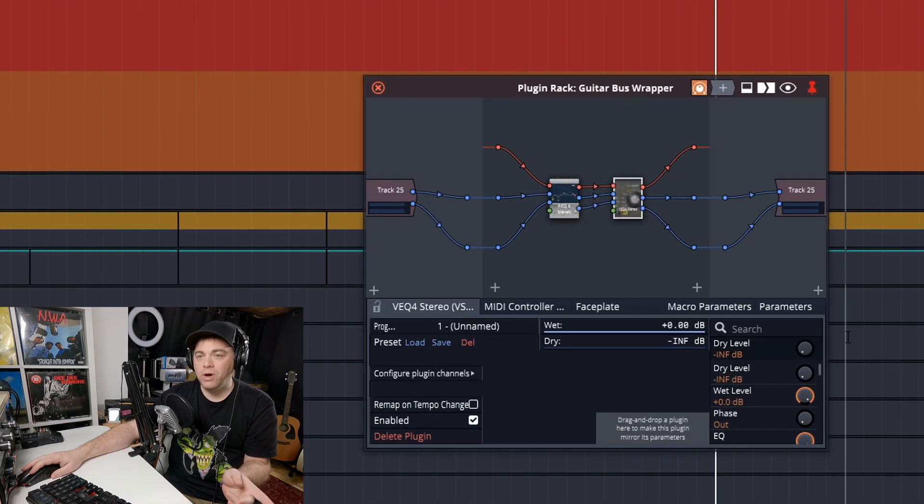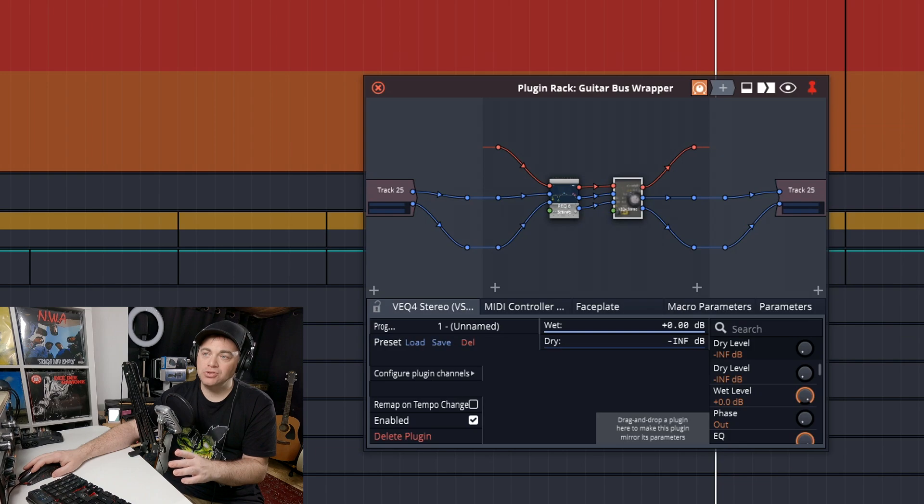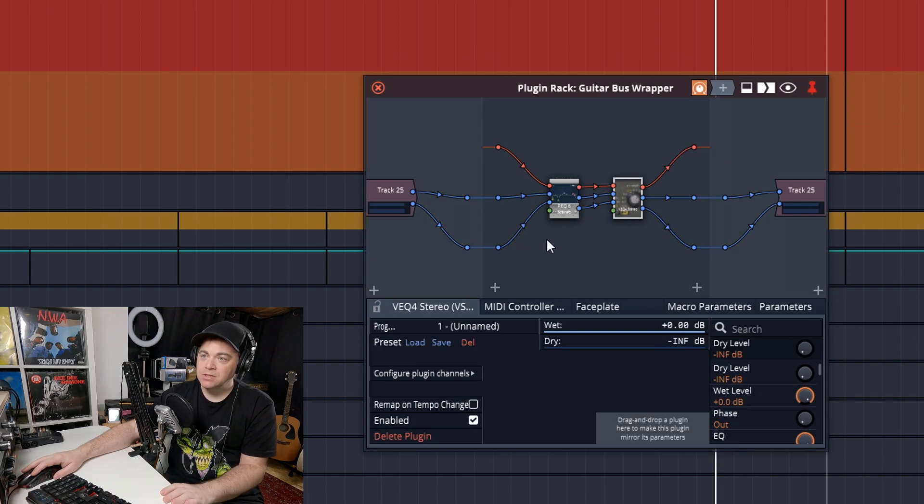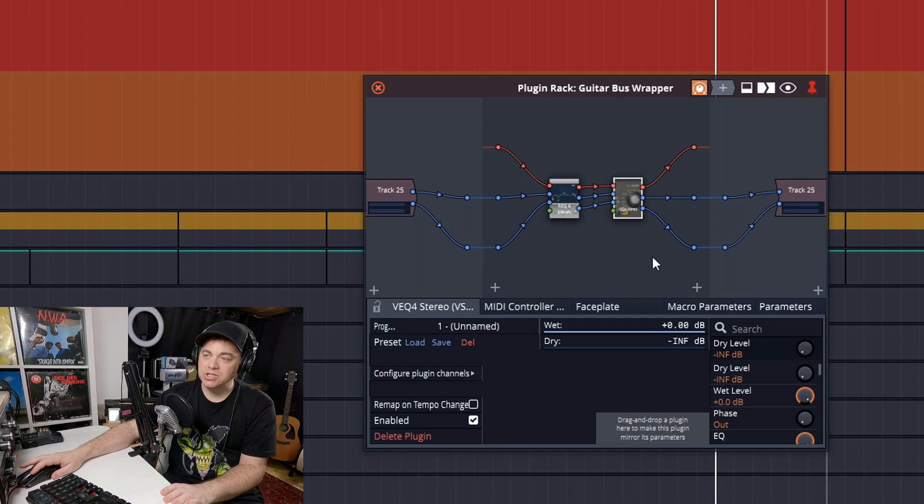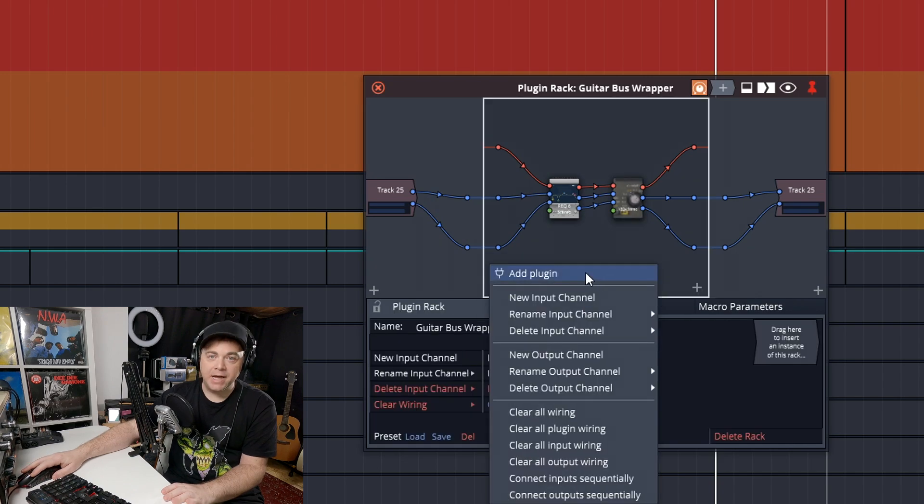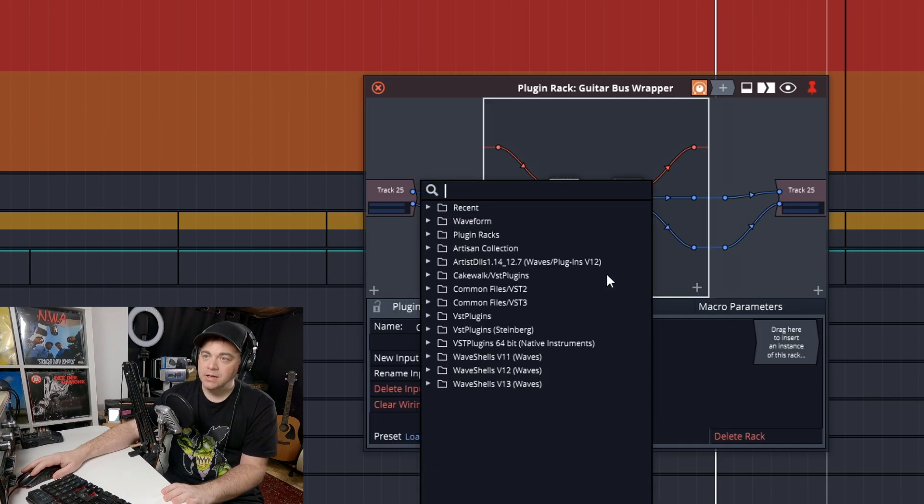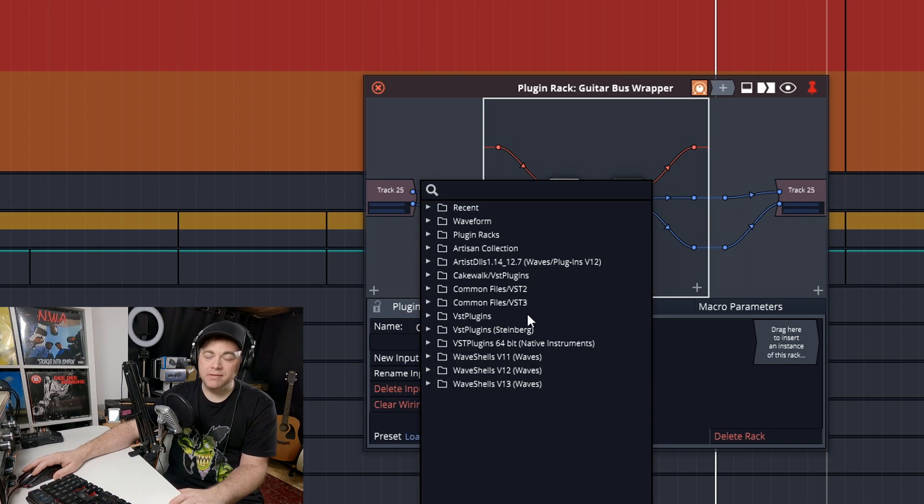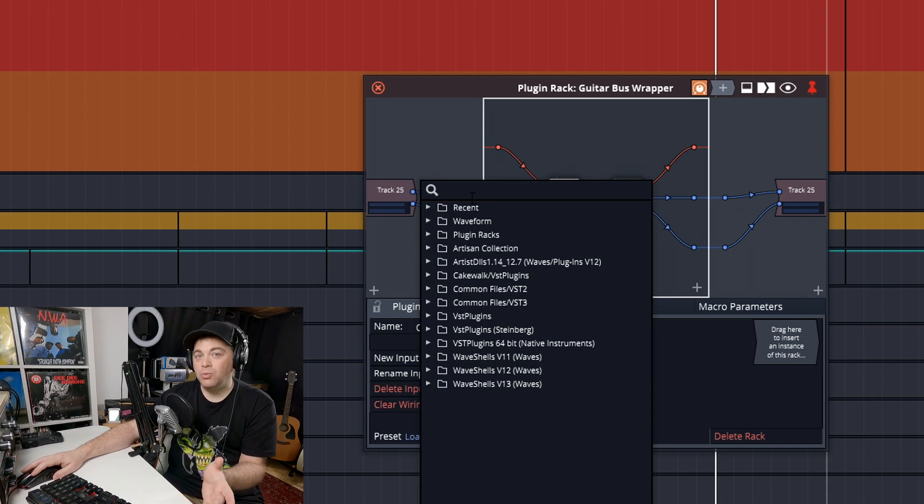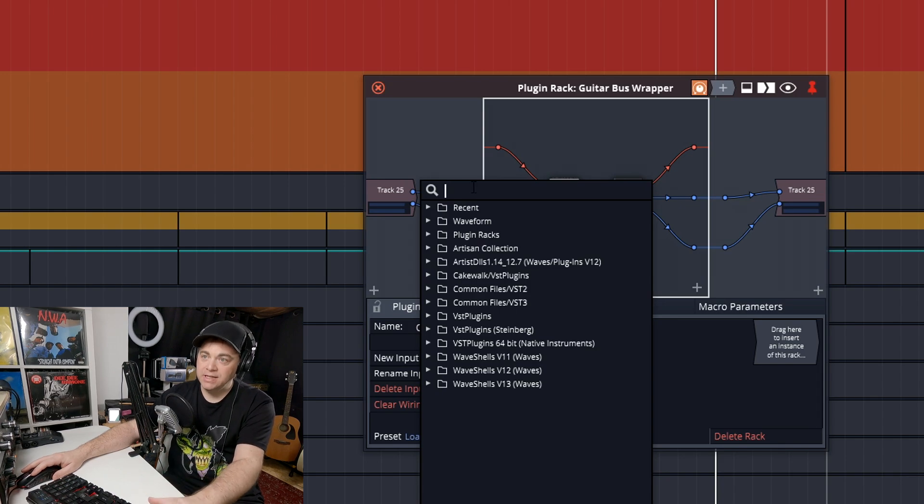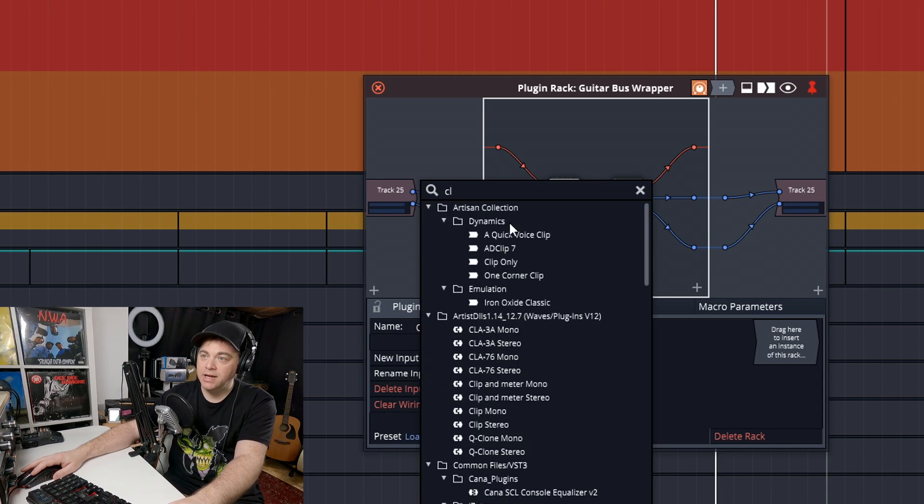Now, what if on this new track, I want to add a compressor in there? So what we'll do is we can just right click in here, add plugin, and then you can just go through here and find the plugin that you want. If you're using waveform 12, you can easily search for the plugin. So that's what I'm going to do right now.